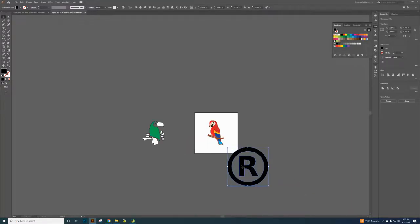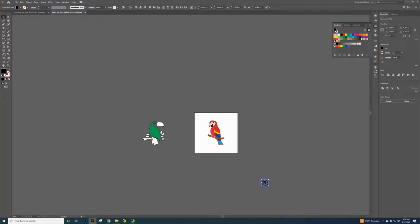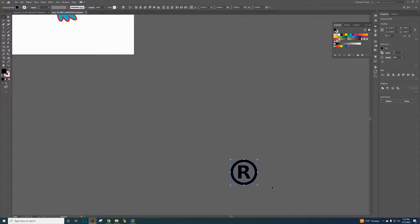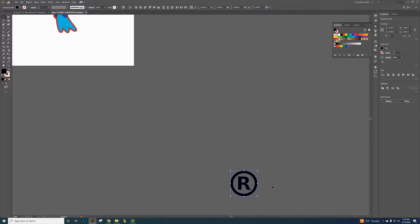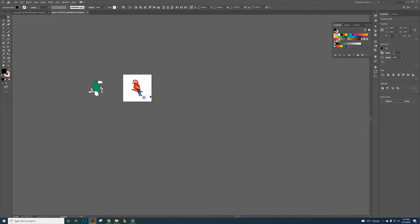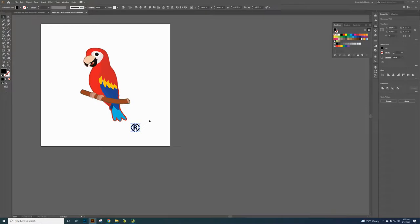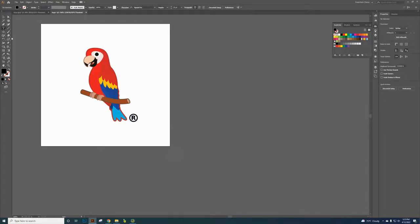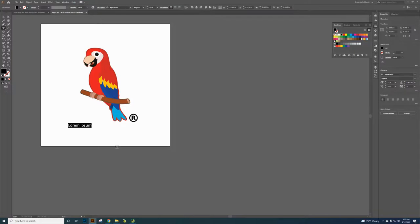Zooming is really important in Illustrator. The easiest way is to hold the Alt key and scroll the mouse wheel. You can also use Control+Plus — there are different ways to zoom, use whichever works for you. Zoom out to reposition the registered symbol where it needs to go, then zoom back in. If you want to add text — for example if it's a restaurant logo — click the Type tool, click on the artboard, and type your text.